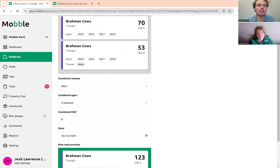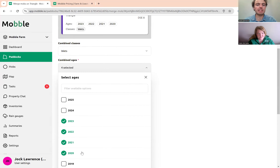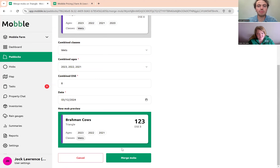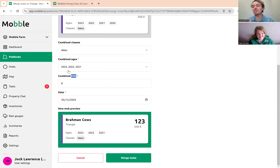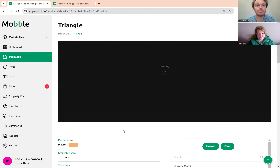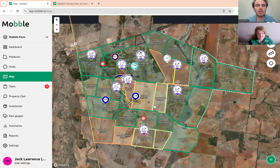When merging, it'll make sure you've selected the correct classes and combine them all together. If there are ages you want to get rid of, you can change that within this view. Then press 'Merge Mob'. You can change your stocking unit to LSU, SU, or whatever you like. So I've moved a couple of mobs into Triangle now.